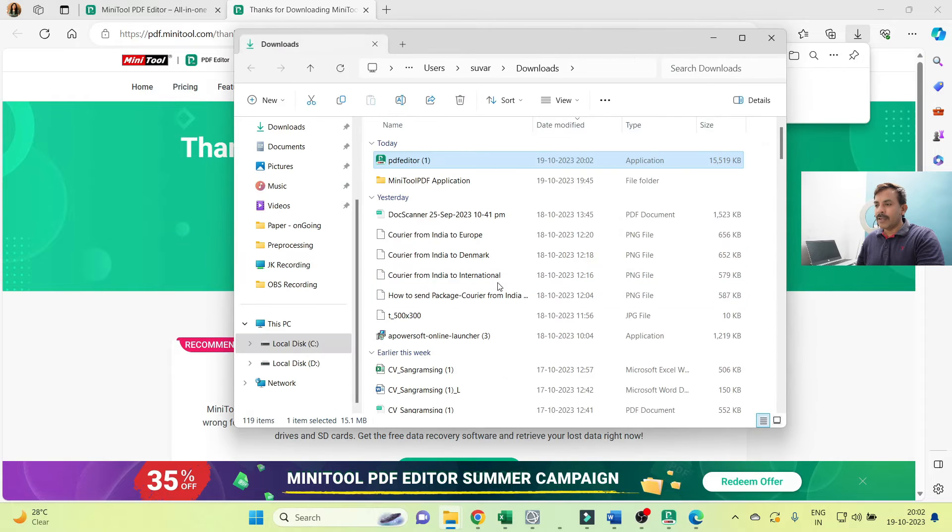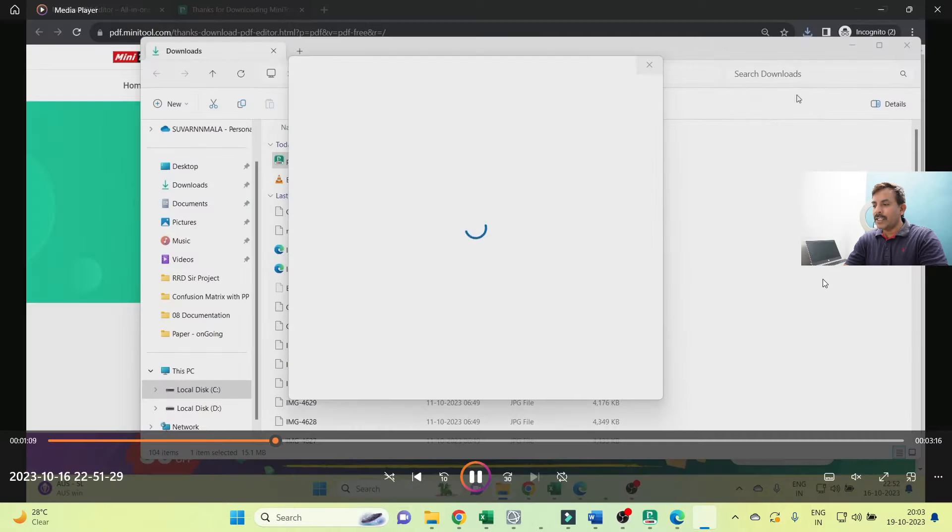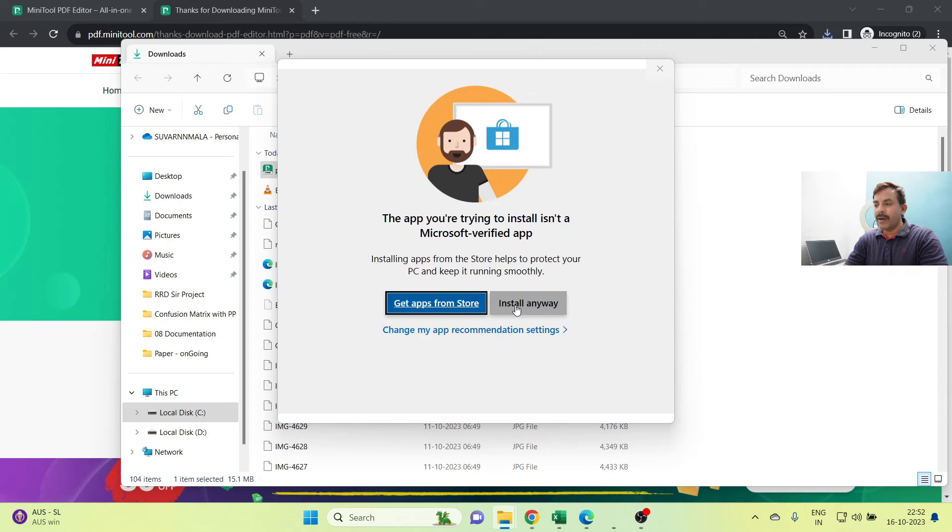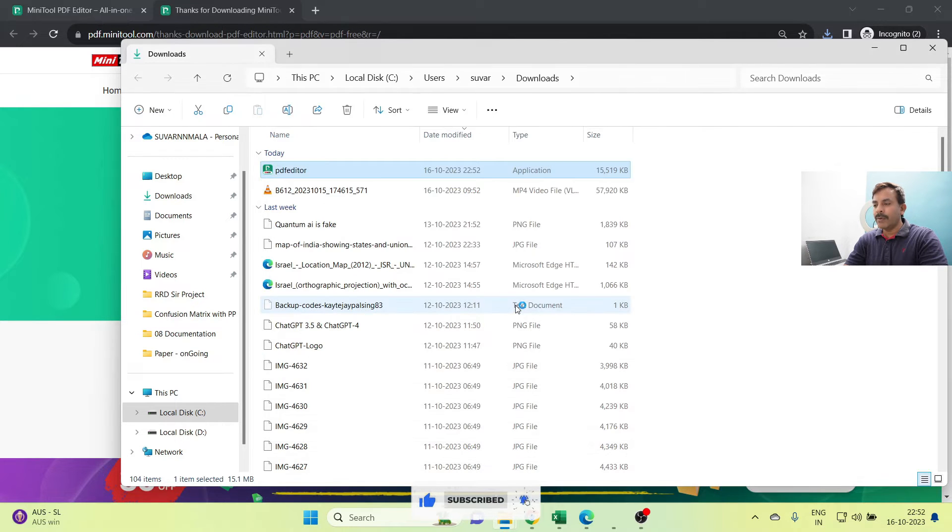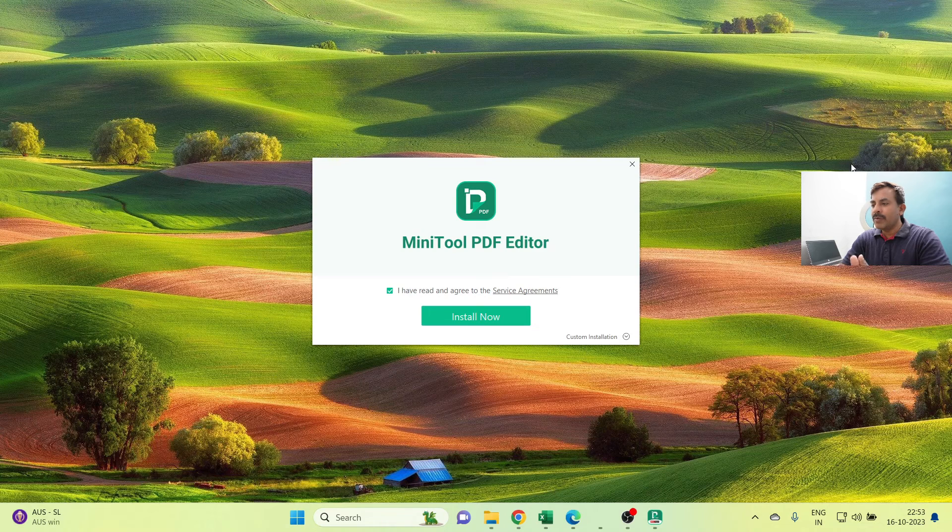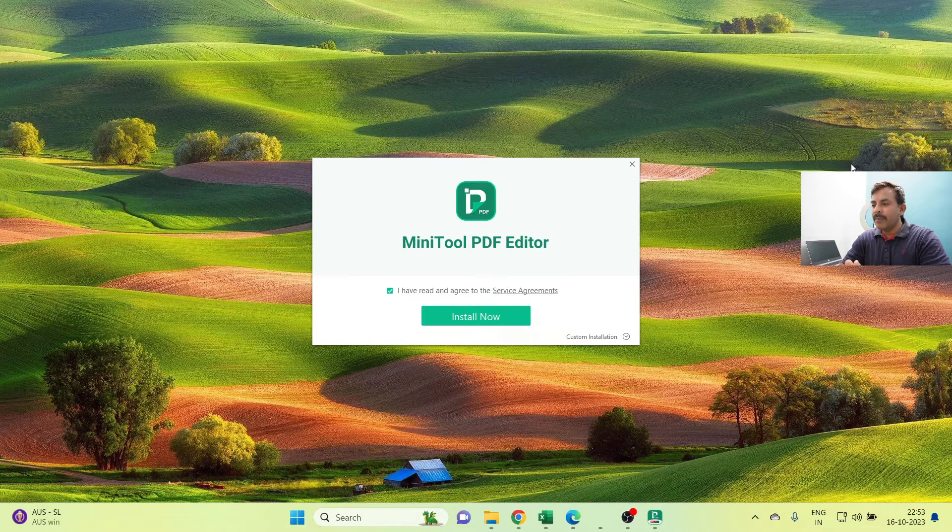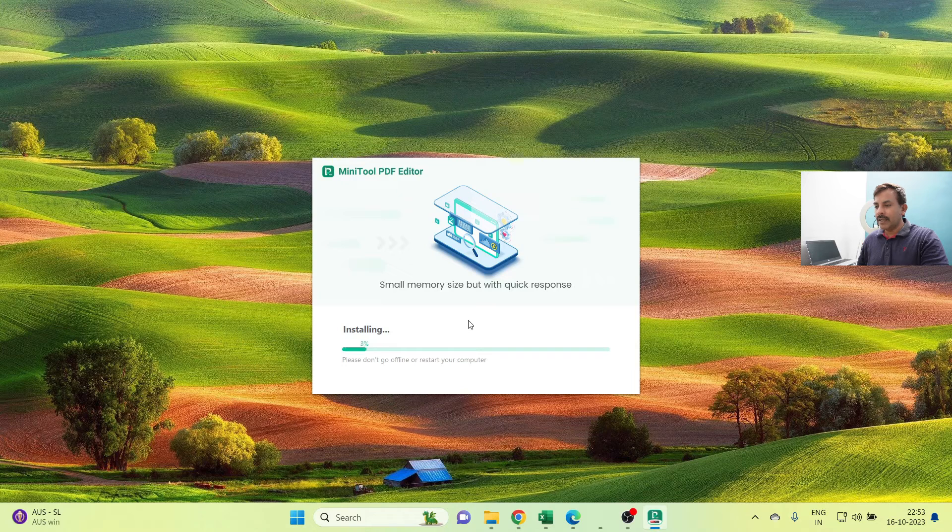Just go inside that folder and double-click on this icon. Install anyway, even though it is not a Microsoft-verified application. Don't worry about that. Just click on that icon, and you'll see the MiniTool PDF Editor. Just click on the Install Now green button. Installation is starting and it is ending.